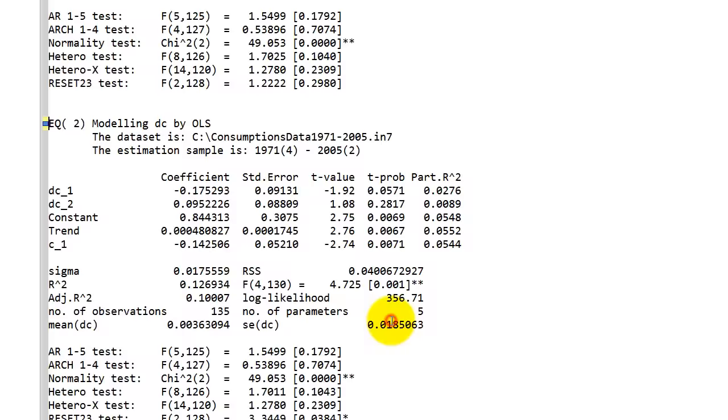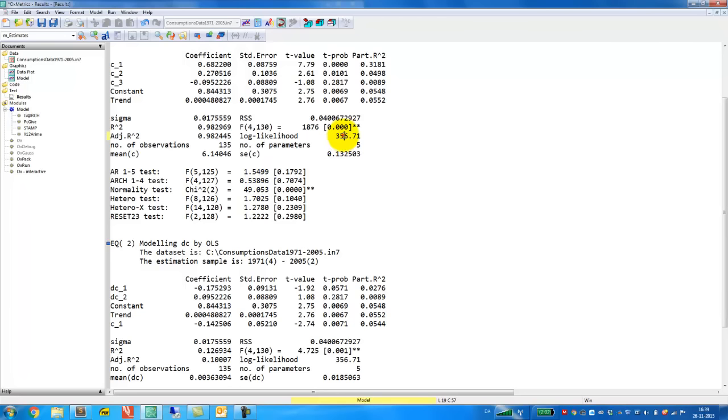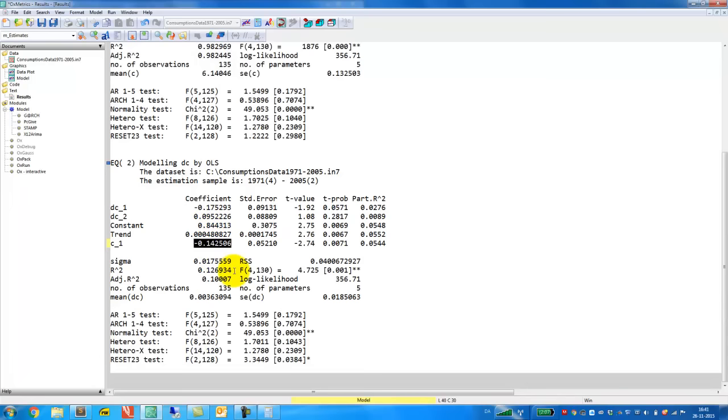So note here that the log likelihood in these two models, 356.71 in the first model, the AR3 model up here, that's exactly the same we get down here. So this is the same model but a different representation. And we can derive the estimated parameters in one of those simply from the other one.